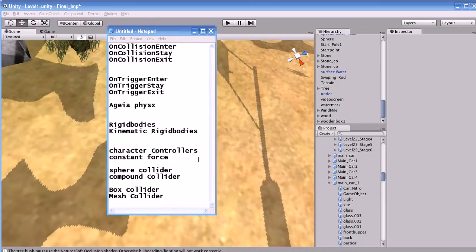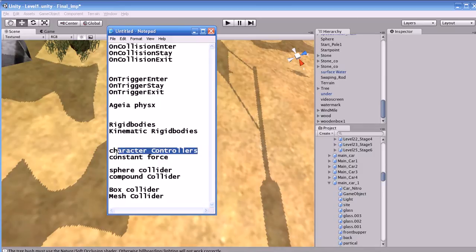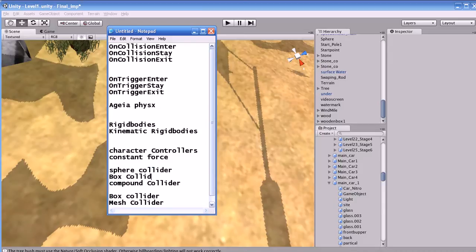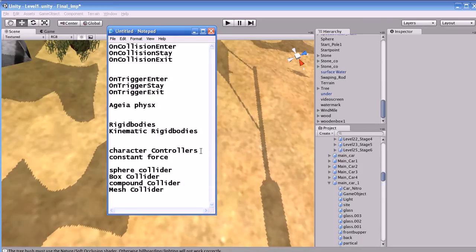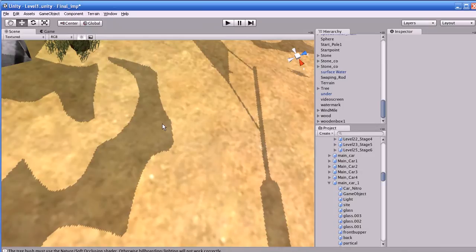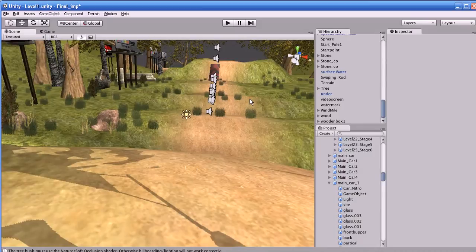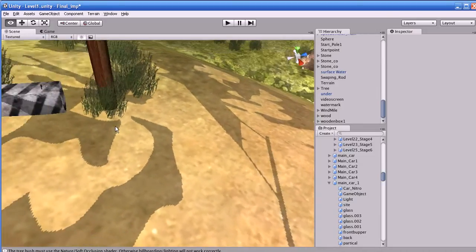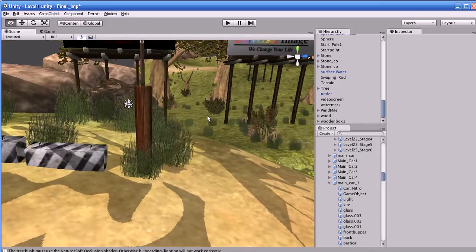Hi guys, this is Saja. In this tutorial I'm going to teach you the character controller, constant force, sphere collider, box collider, compound collider, and also the mesh collider. What is character controller? Character controller is used in Unity for humanoid characters. You can use it for creating humanoid characters in games like players or NPC characters. It is mainly used for third-person games and FPS characters.